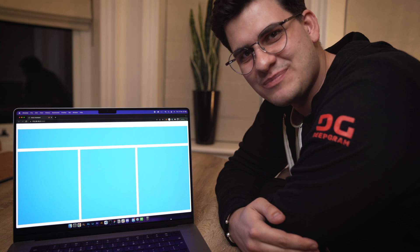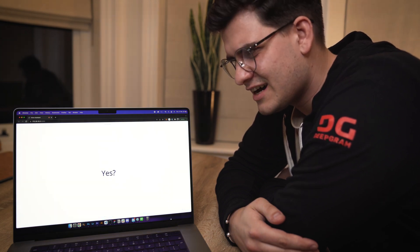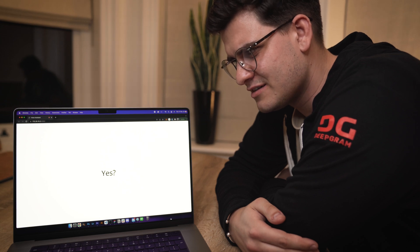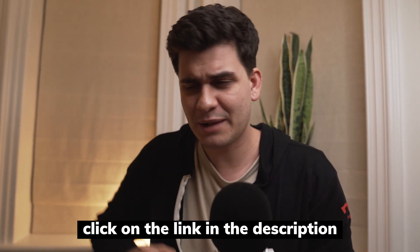JJ, how good of a web developer am I? Zero out of ten. As you saw for yourselves, because Deepgram is so fantastic at speech-to-text recognition, it allows me to achieve really accurate results and gives me so much flexibility when it comes to playing around with it and creating all these fun projects.